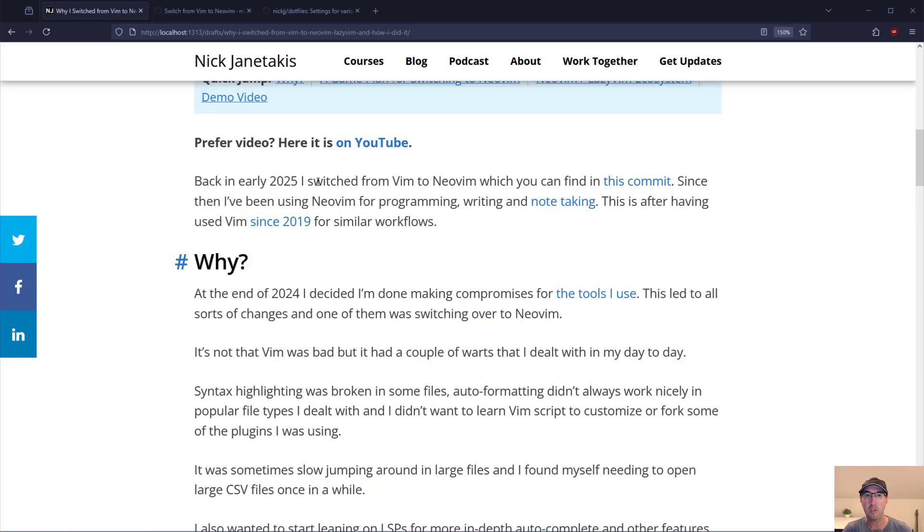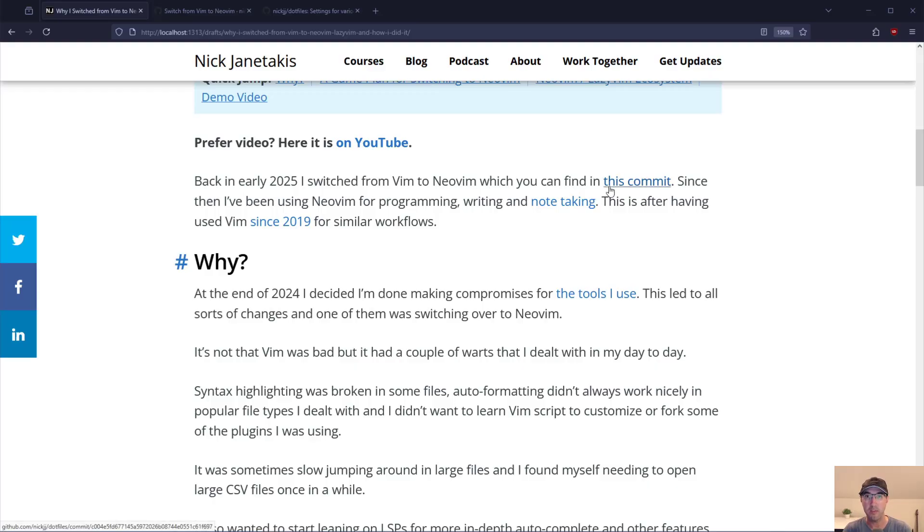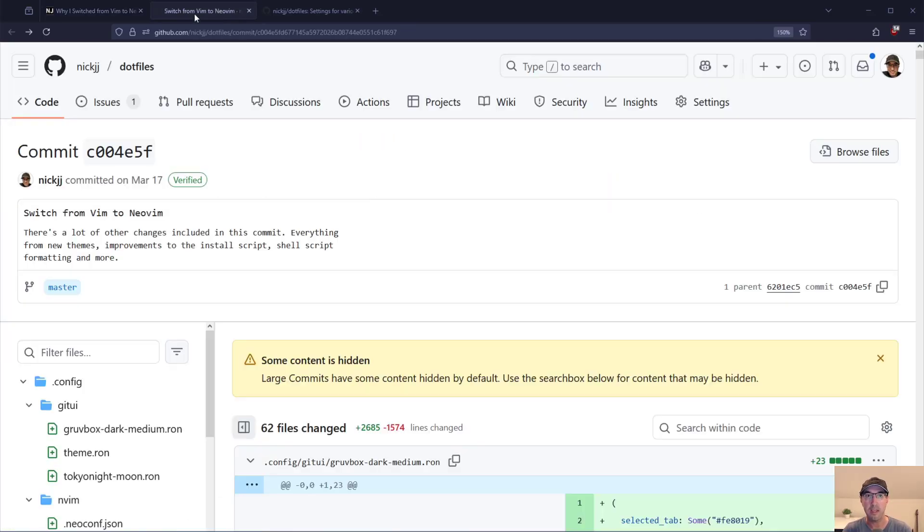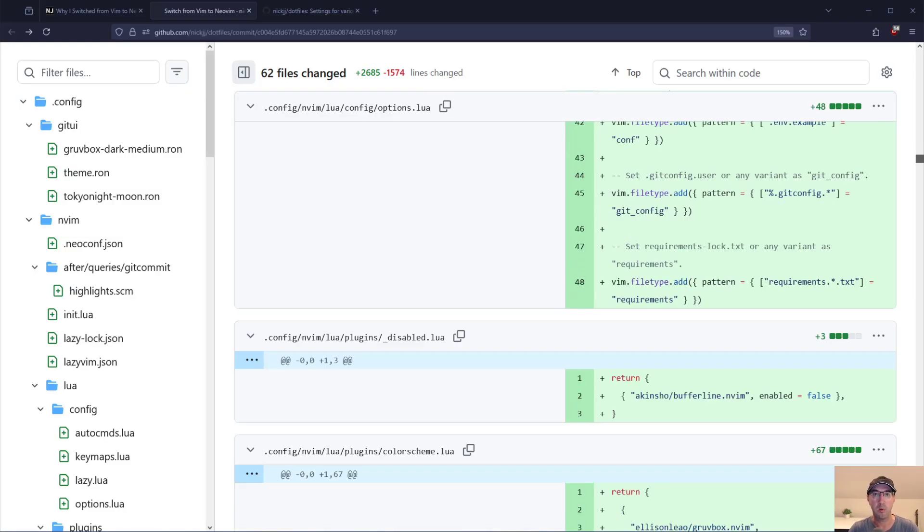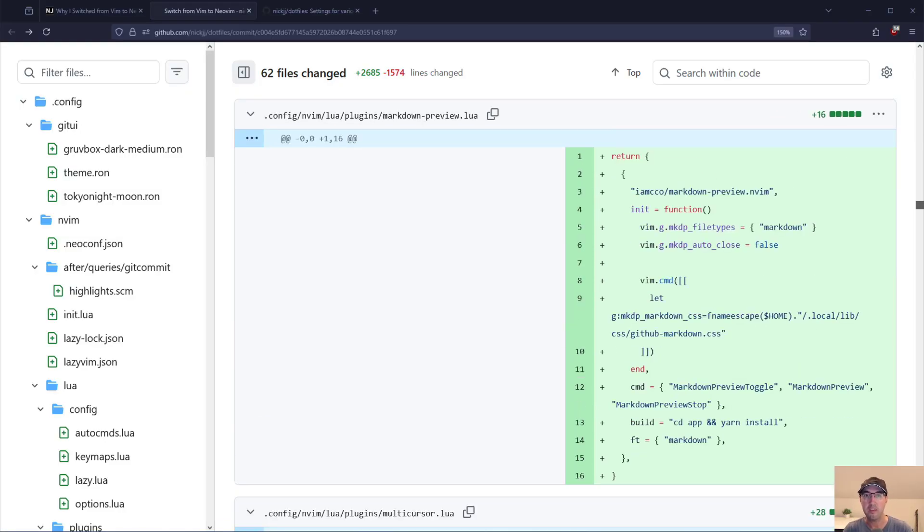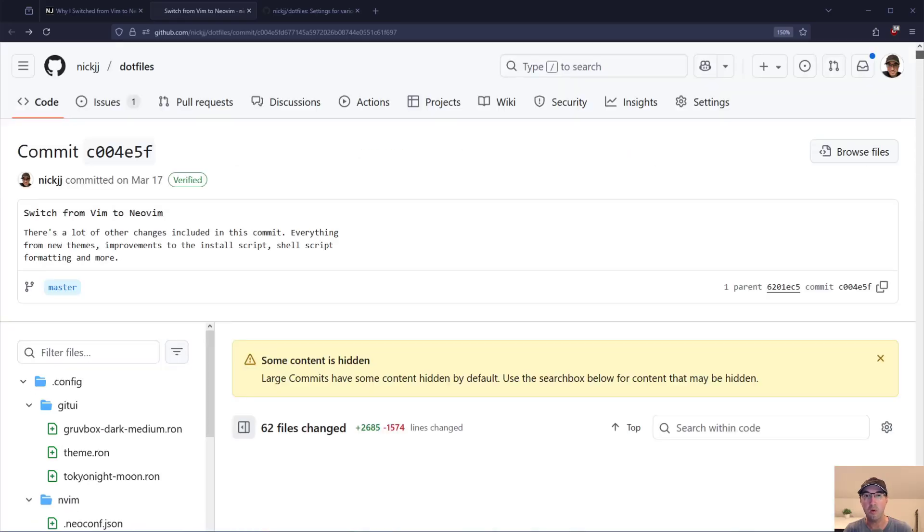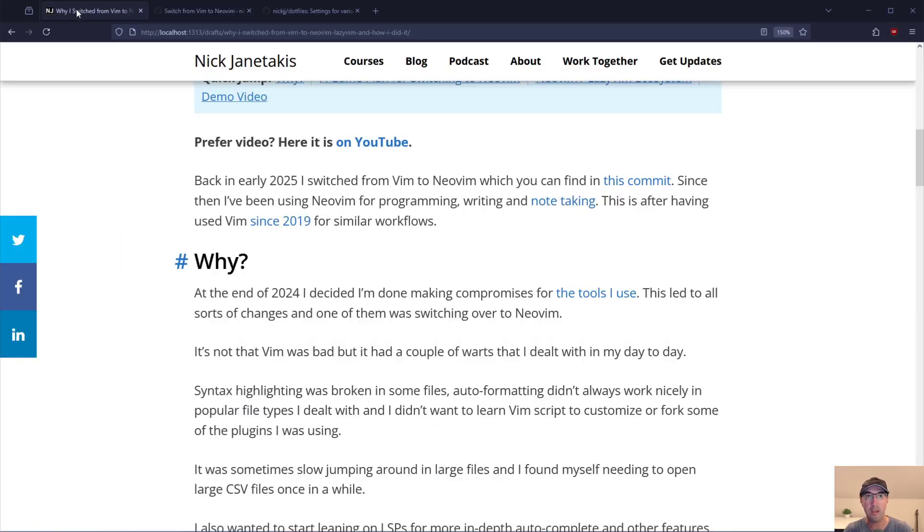Back in early 2025 I switched over to NeoVim. You can actually find that in this one commit over here in the dotfiles repo. Of course this commit you're not going to want to go through all the details exactly because quite a few of these files have been updated since then. But this commit at least shows all the high level moving parts in one shot to make that switch over.